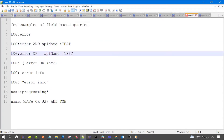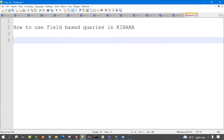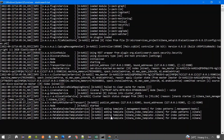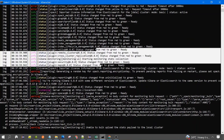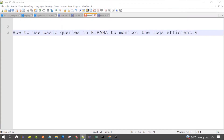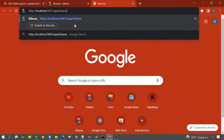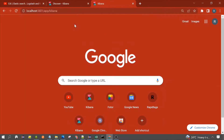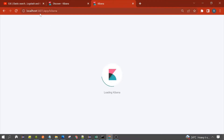We are going to see all these queries in detail with a demo. First you need to start Kibana and Elasticsearch, which I already did. You can see Elasticsearch is already up and running, and Kibana is already up and running on port number 5601. Let's open the Kibana interface — it is running on port 5601.